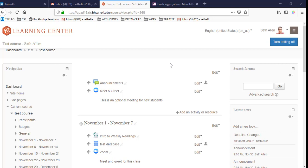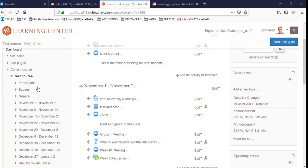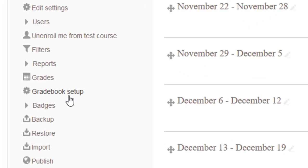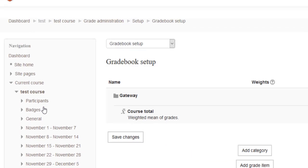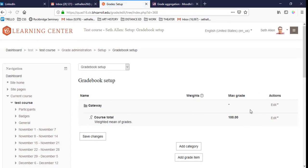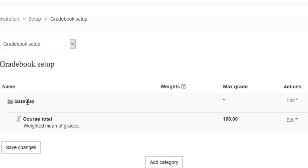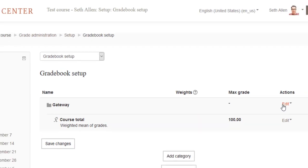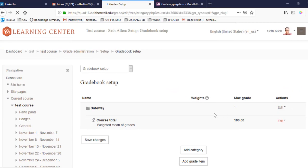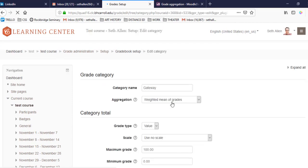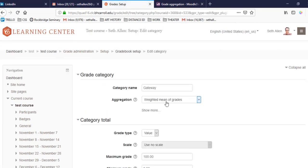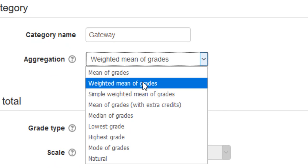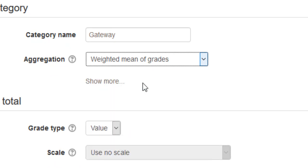The first step is to open your course and click Gradebook Setup. You'll notice that the course name is listed at the top. To the left, you'll see an edit button that allows you to change how grades are calculated in this course. In this video, we'll discuss how to set up a gradebook with weighted categories. So, I'm going to click Edit, and under Aggregation, I'm going to select Weighted Mean of Grades.